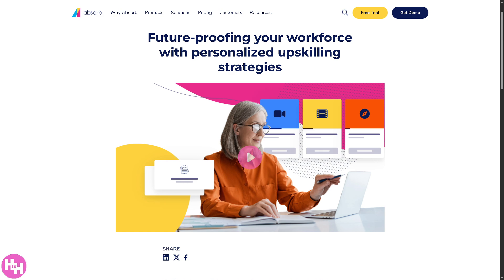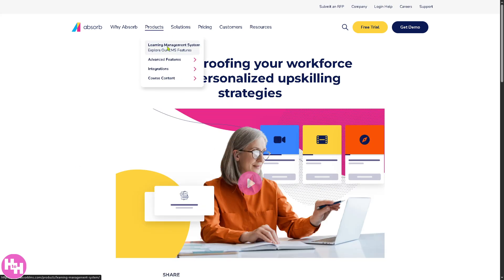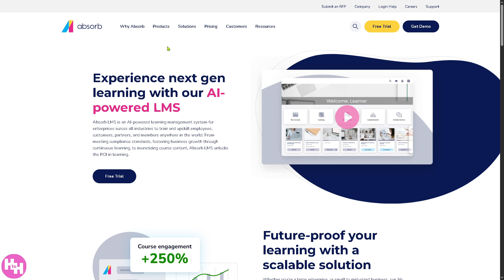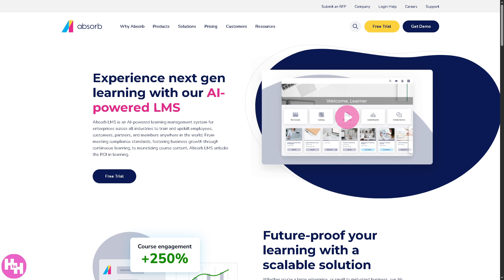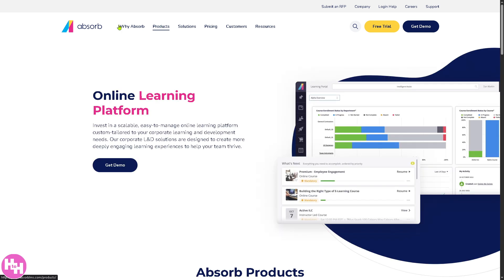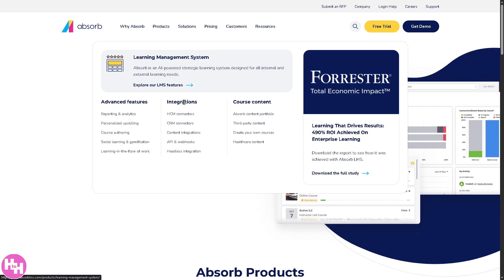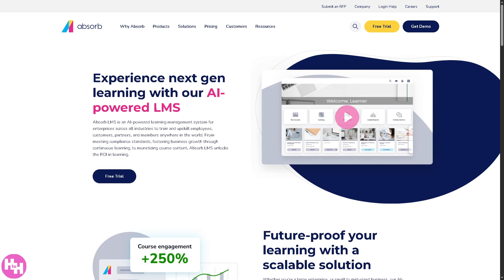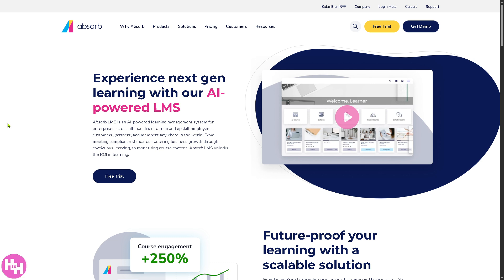Going back to Products, the LMS — the learning management system — is the core platform itself. It's the digital space where training and learning happen: where admins create and assign courses, and learners access training, take quizzes, and track their progress. Think of it like a classroom, teacher, and admin office all in one place. There's also an LMS features section to explore. That's it for today's video — thank you so much for watching, and we'll see you in the next one.